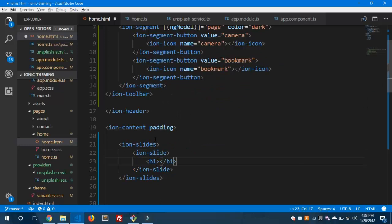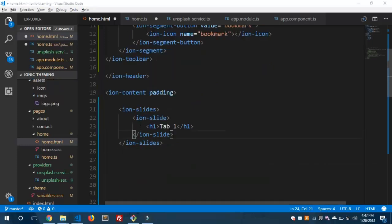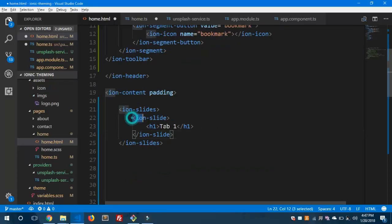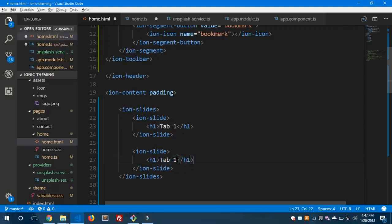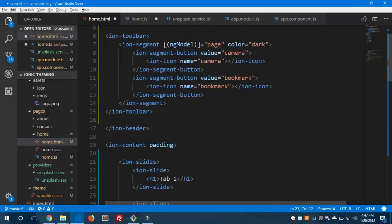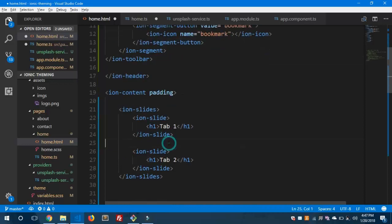Inside the first ion-slide I'll put an h1 with 'Tab One'. Then I'll add another ion-slide for Tab Two because we have two swipeable tabs. So I've created two segment buttons and two corresponding slides. Let's check the preview in the browser.